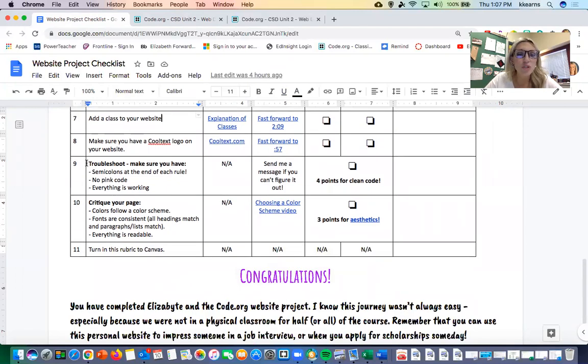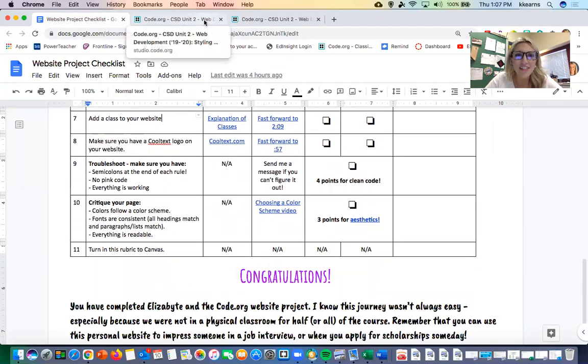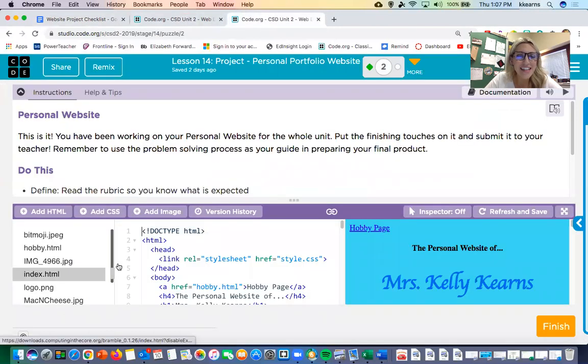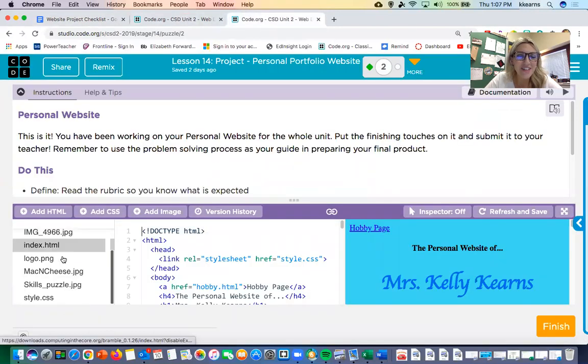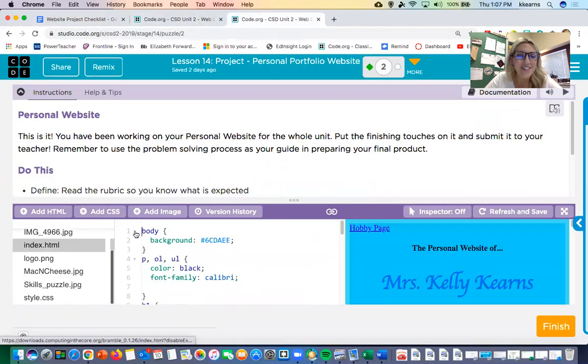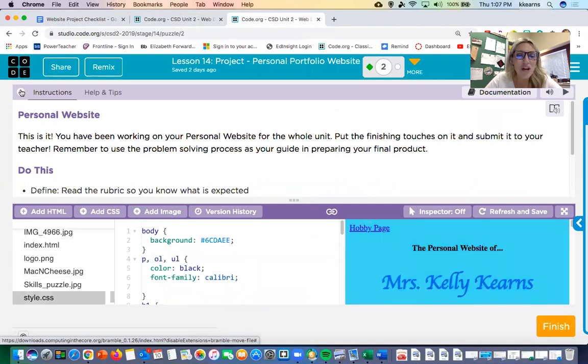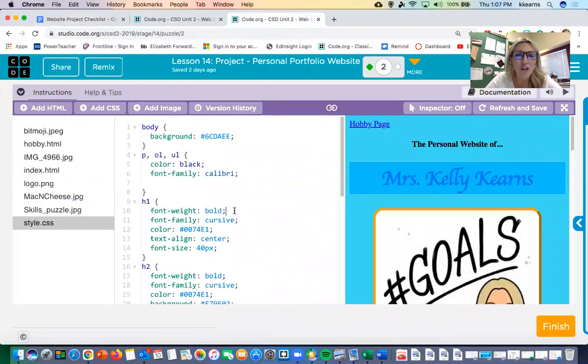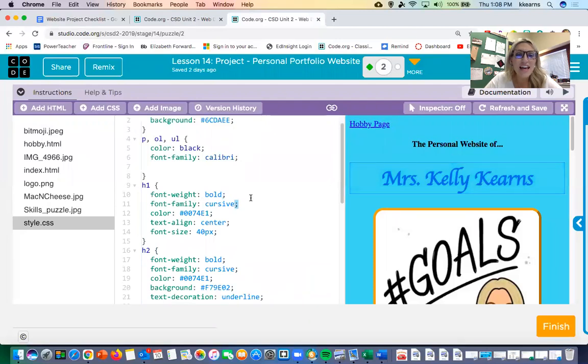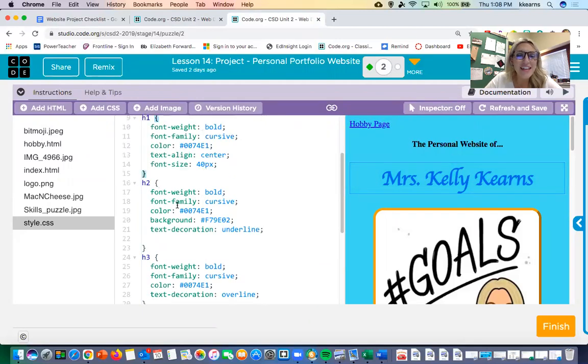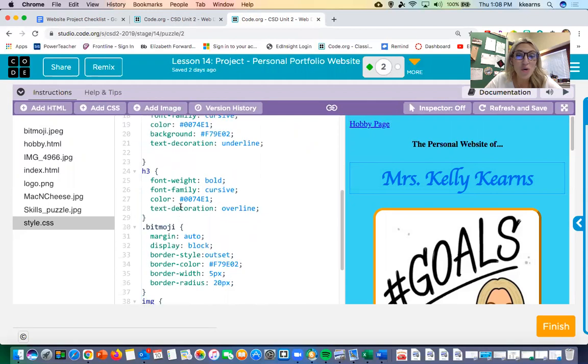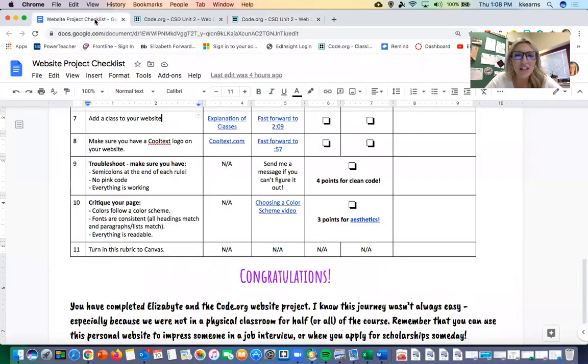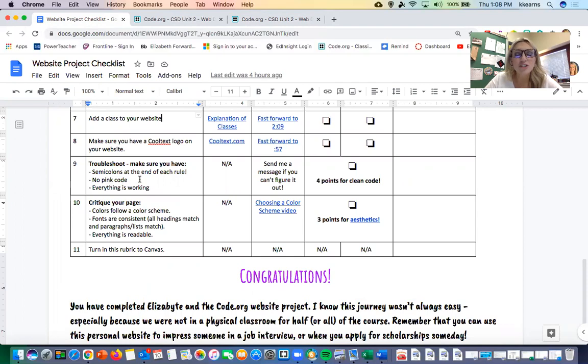In the end you want to troubleshoot. Make sure you have semicolons at the end of each rule. Let's take a look at what that looks like. What I mean by that is that every single rule on your page has that semicolon and you have your curly braces. There's no pink errors—with CSS you also get the pink errors—so make sure everything is working, there's no pink code, and most importantly make sure you have all those semicolons.